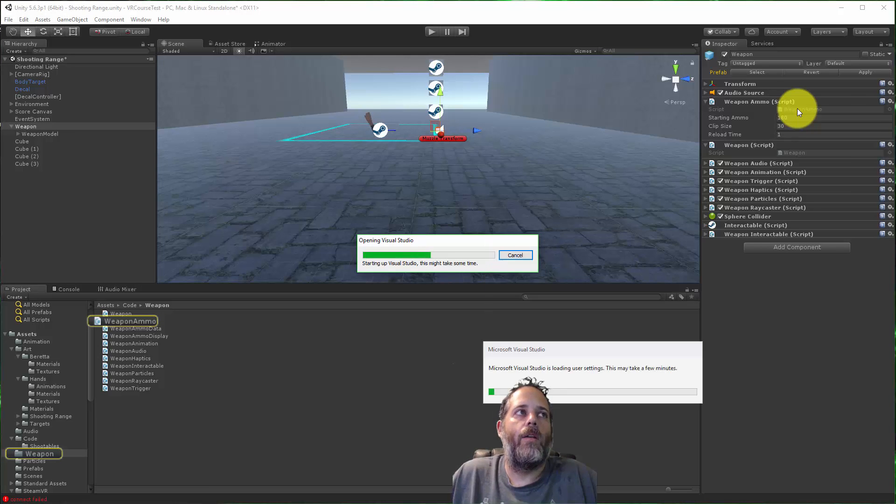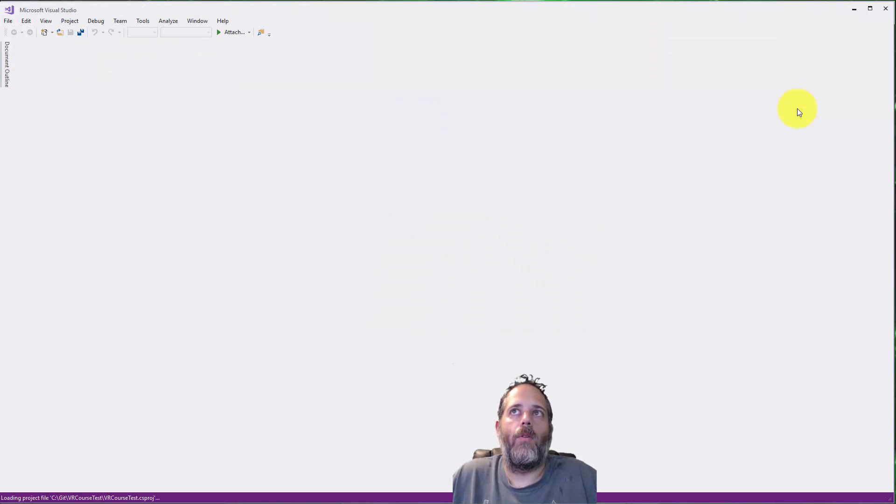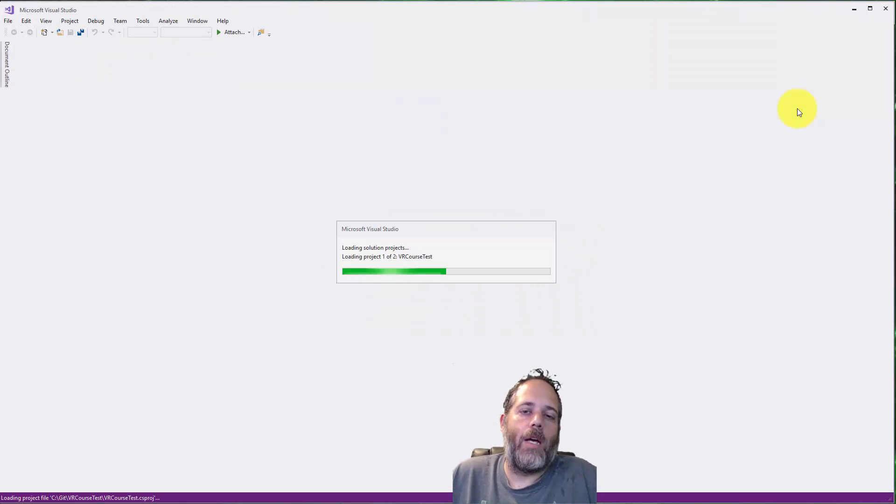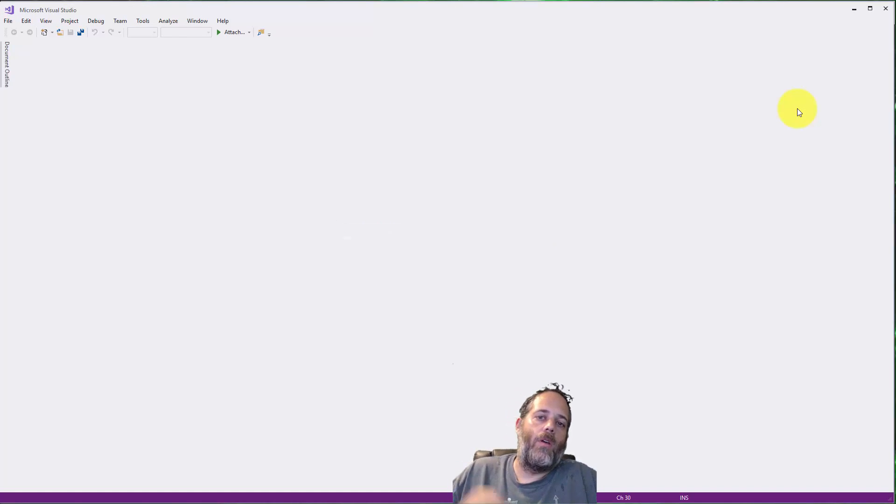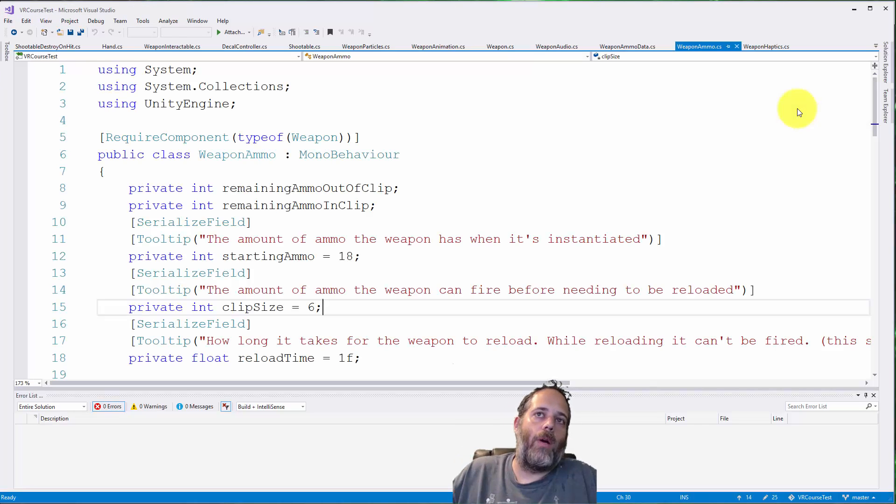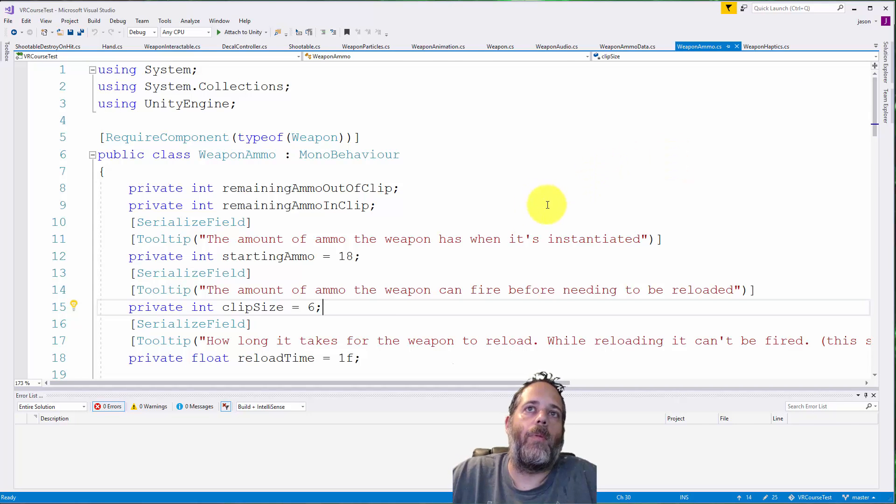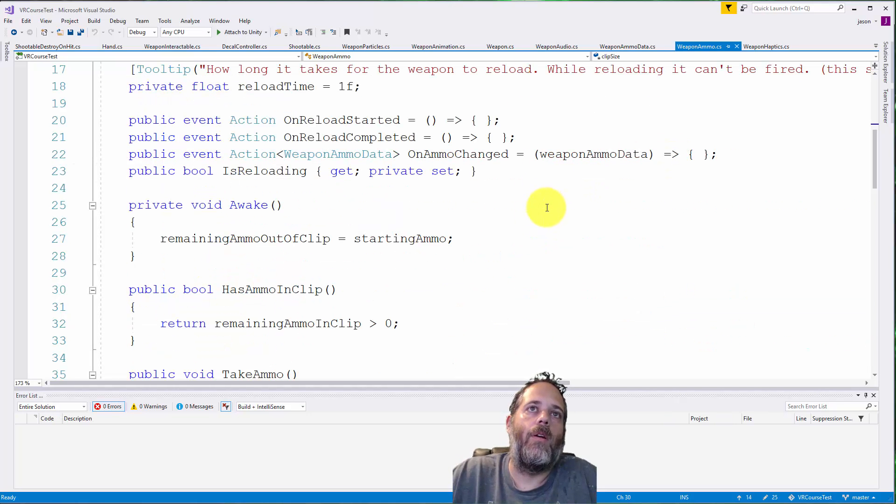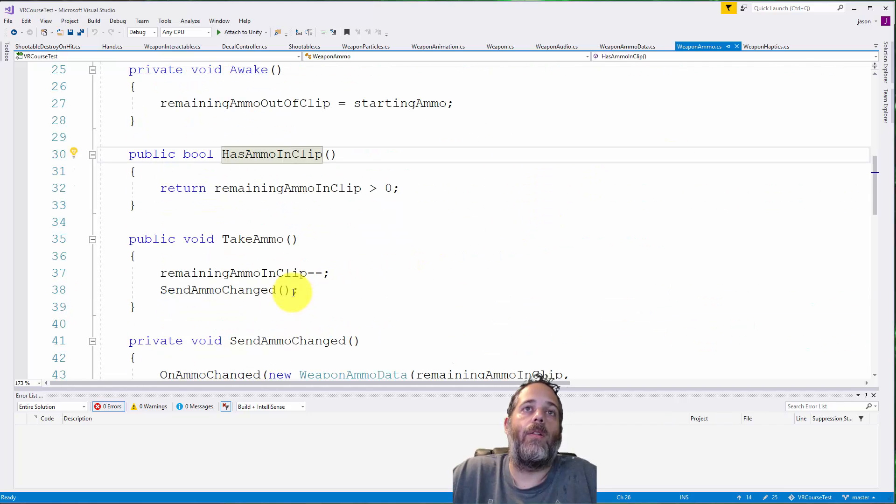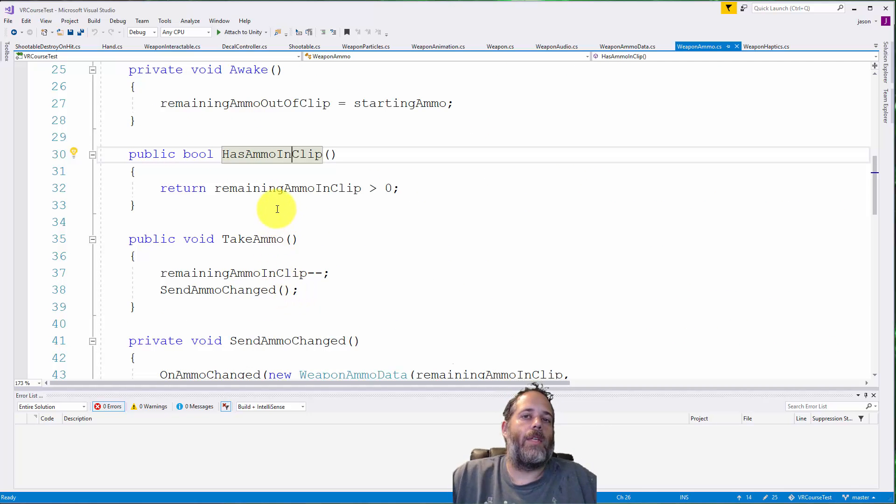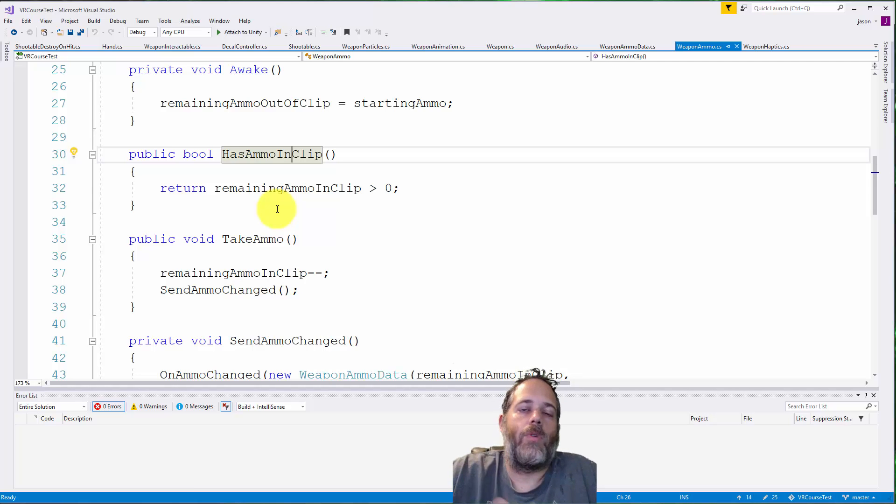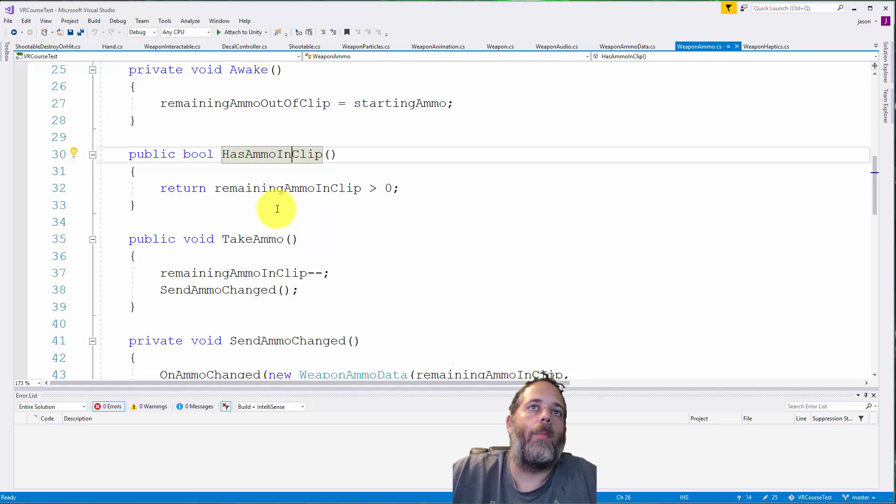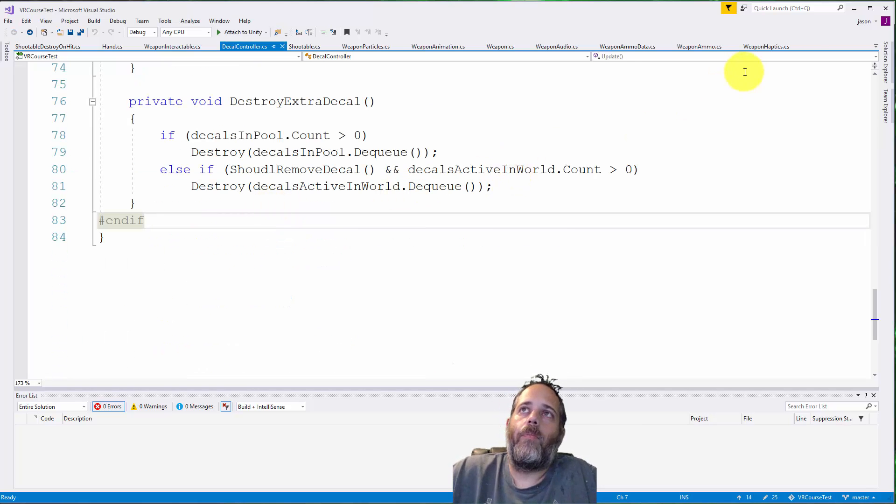Instead of going through and dealing with ammo loading and reloading, when I did my checks to see if the weapon had ammo I could just return true. There's this method right here, has ammo in clip. All I'd have to do is have another weapon ammo script that just returns true if I wanted unlimited ammo.